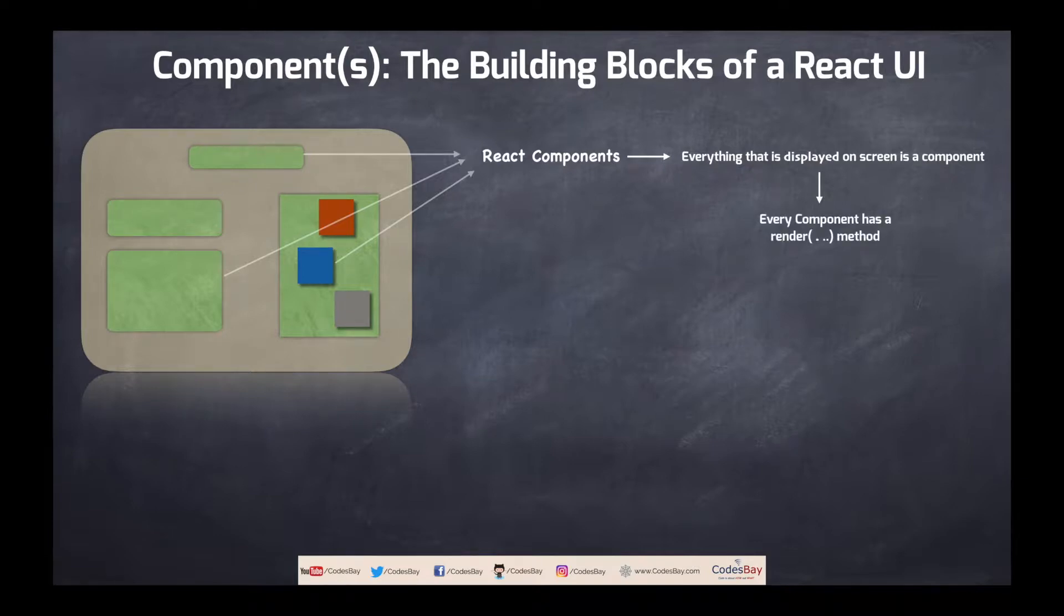That's the bare minimum function. Without it there is no react component. Each and every react component will have a bare minimum render function.